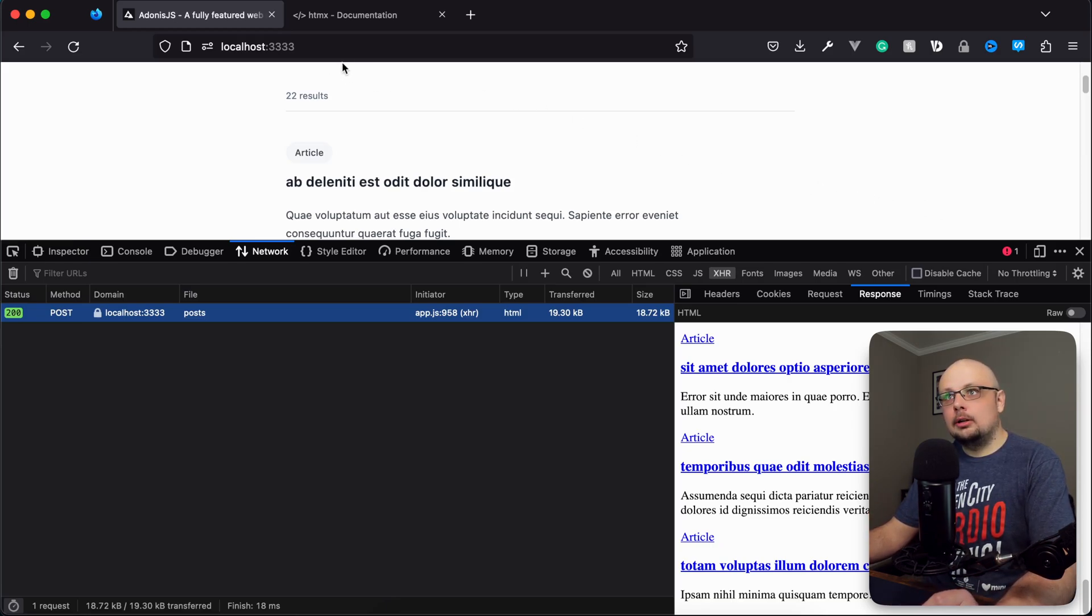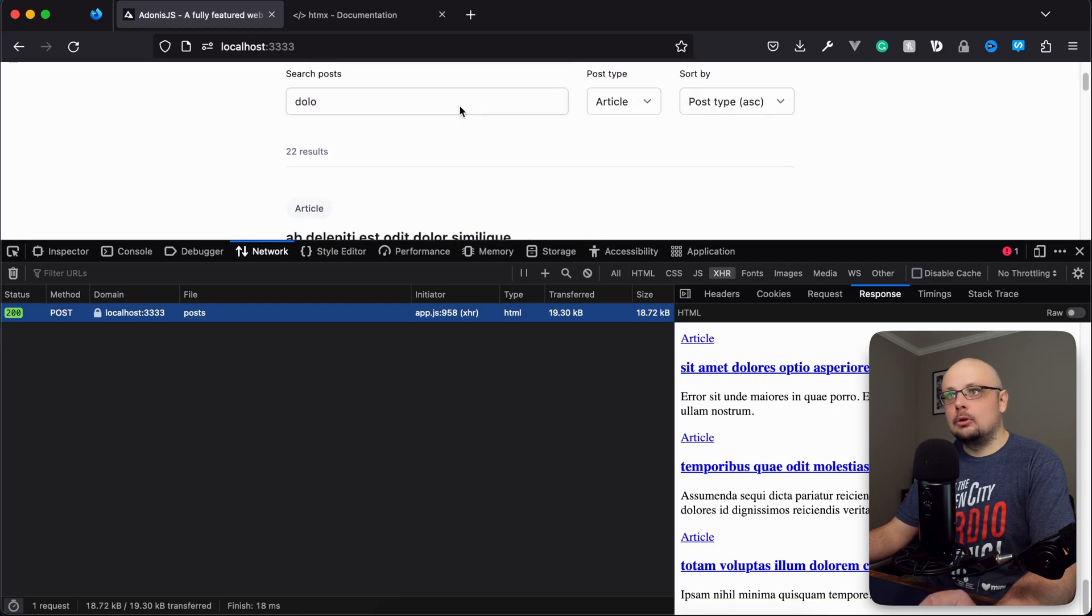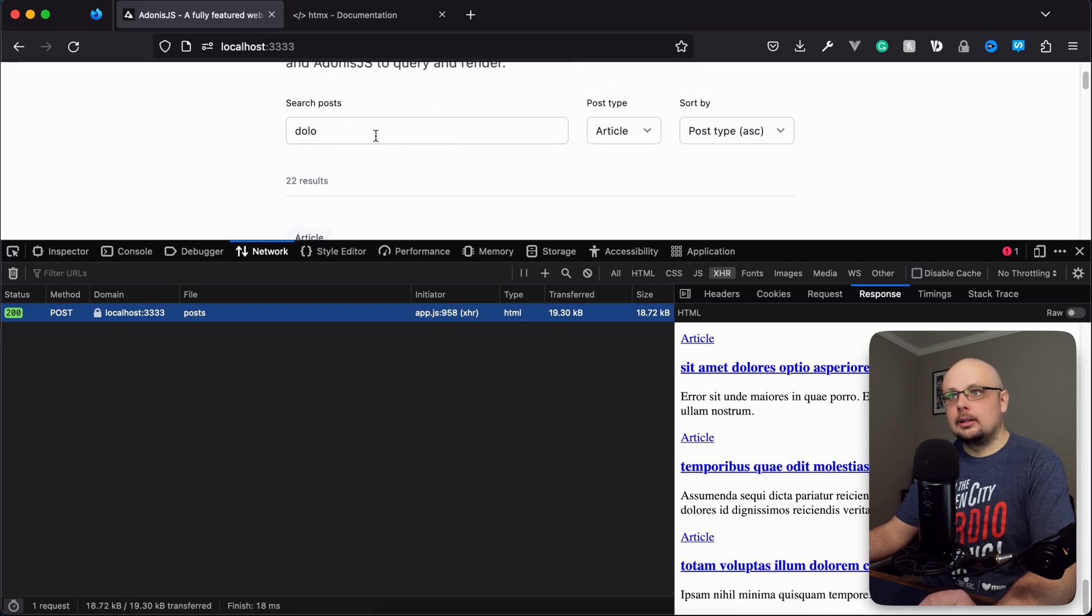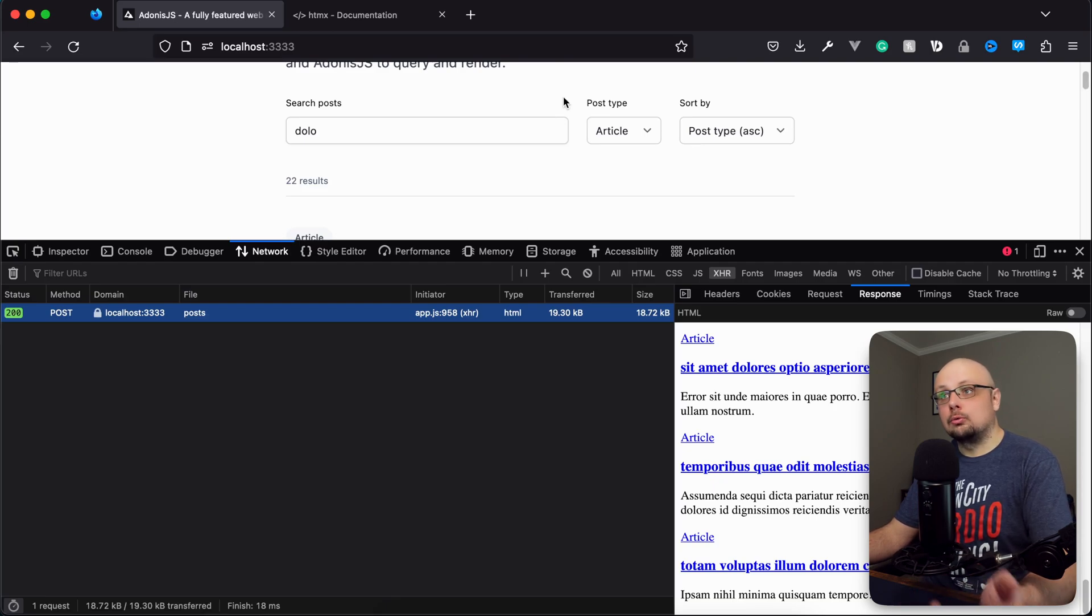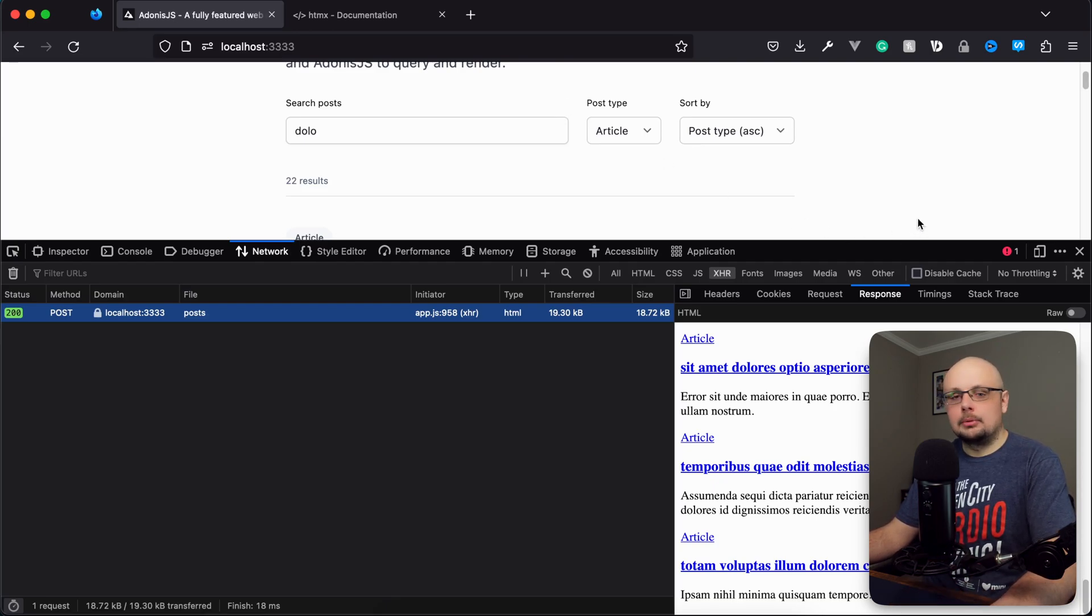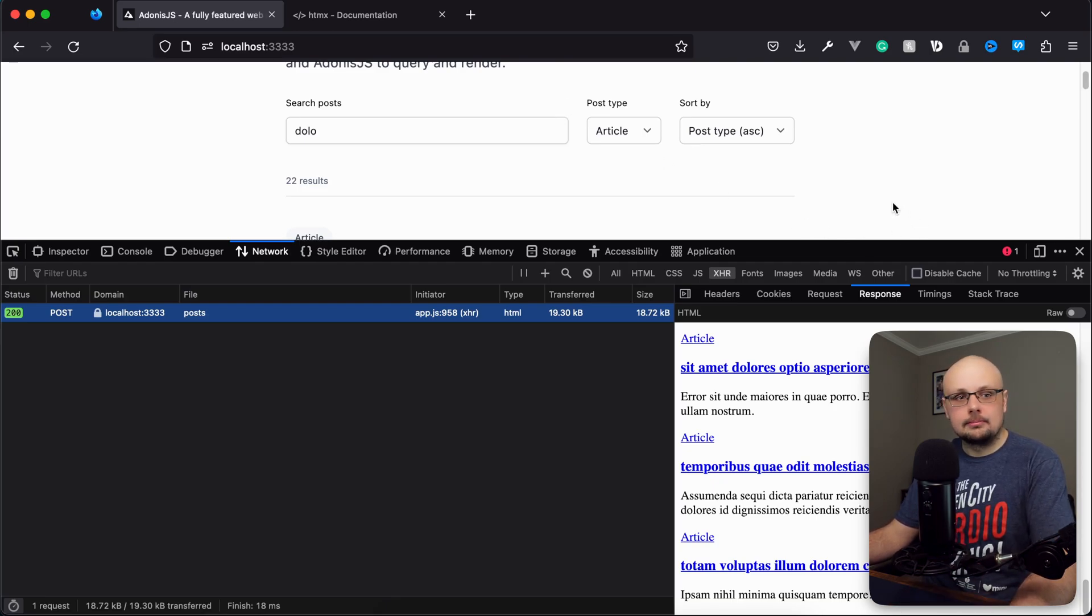The last thing we're going to take care of here is updating the URL bar, and then we'll also populate the searches and the selections with the appropriately applied filters in case we were to refresh or share this URL with somebody else. So we'll take care of that in the next lesson.